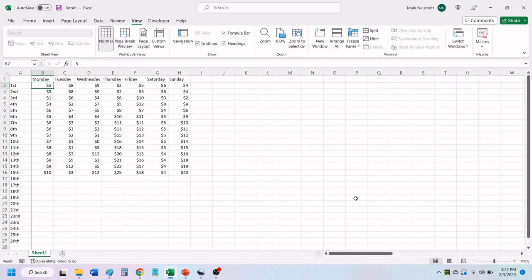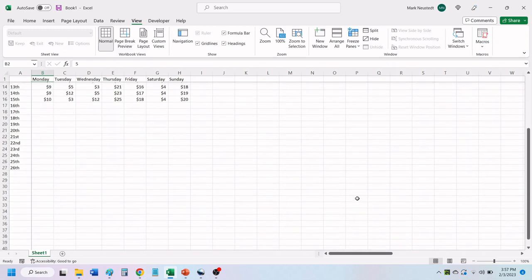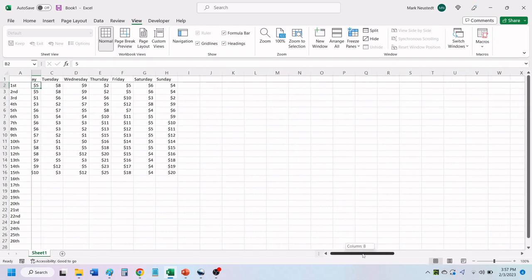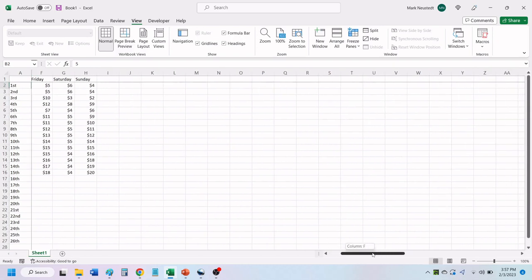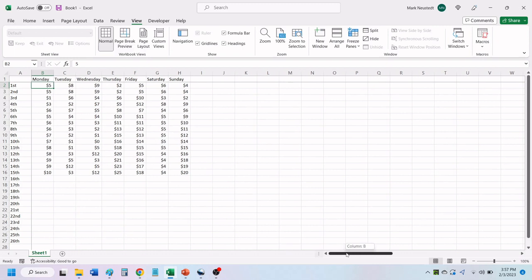Now, when you scroll up, the top row will stay in place. And when you scroll to the right, the left column also stays in place.